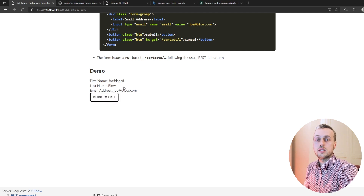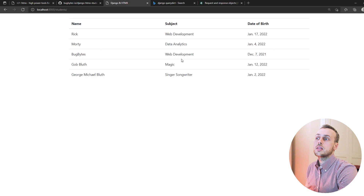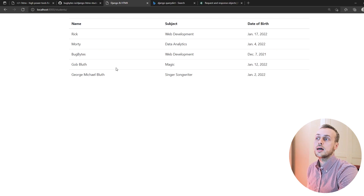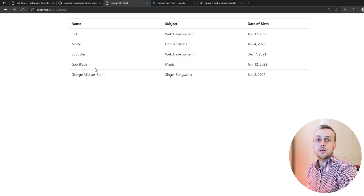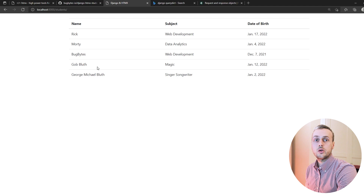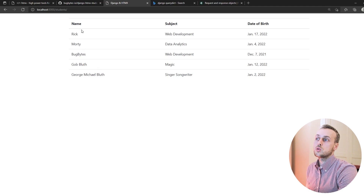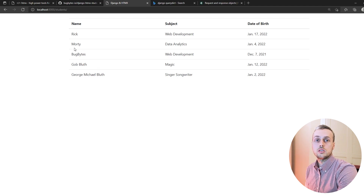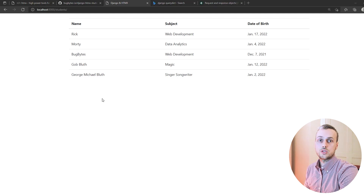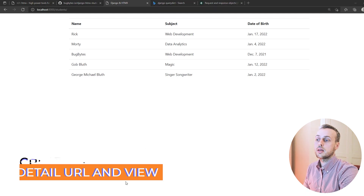Now we want to look at the click-to-edit pattern. Looking at the htmx documentation there's a small demo where we can click a button which loads up a form that we can edit, and then submit it to persist those changes on our backend. We're going to build this with Django, starting by building a detail page for each student so that when you click a student's name we load up a student detail page.